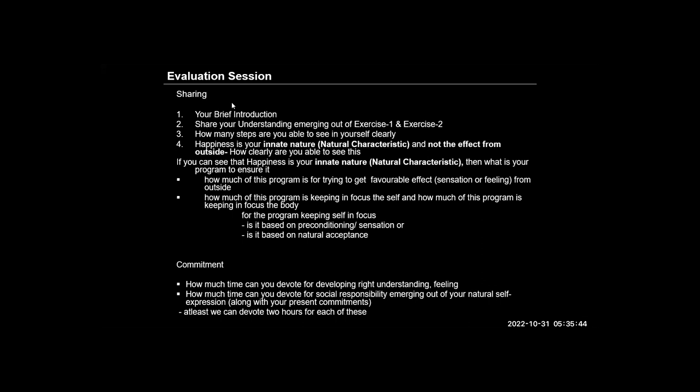I would like to begin my sharing by my understanding emerging out of Exercise 1 and Exercise 2. Similar to last year, I would still say that I have a better understanding of Exercise 1 than Exercise 2, so I have to do more work in Exercise 2. Starting with step one, which I think is the most crucial step, is seeing the imagination.